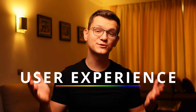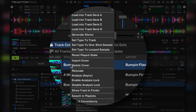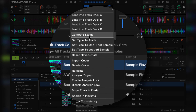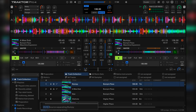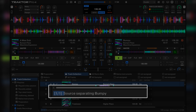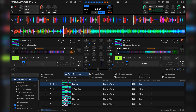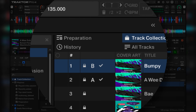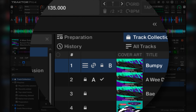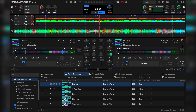In order to create stems for a track, just right-click on the track in the browser and click Generate Stems. You'll see a progress bar appearing at the bottom, similar to how it looks when you analyze beat grids and BPMs. Once done, a link icon will appear next to the track, and you'll be able to load it into the deck as usual.